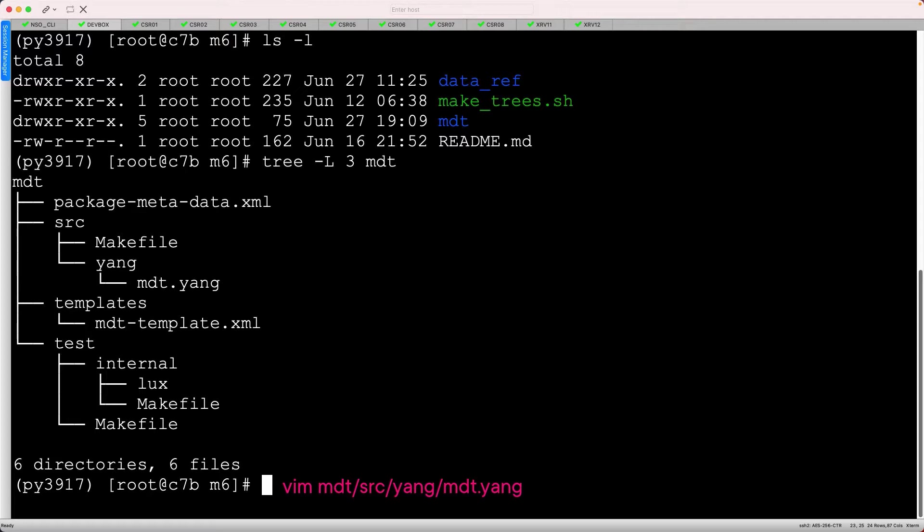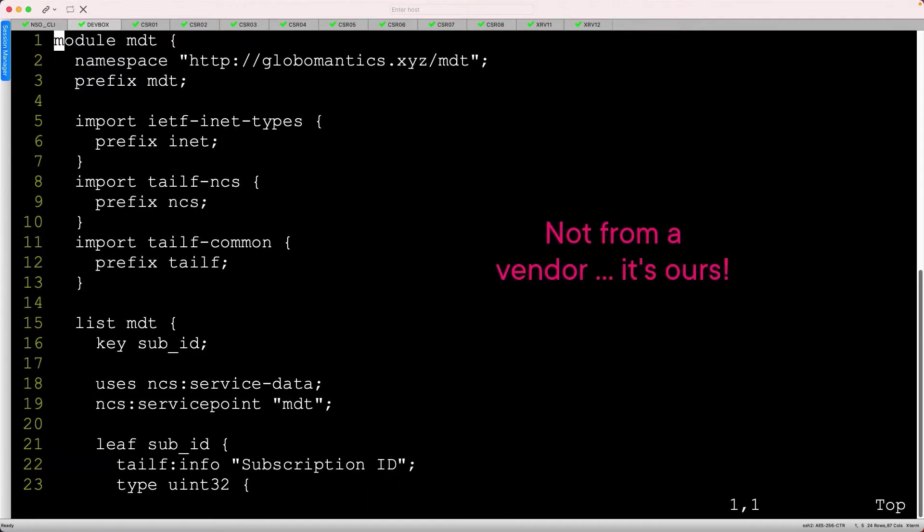Let's start by reviewing the yang model. I want to stress that this is a yang model we created, not something published from a vendor. We are defining the structure of the service, and NSO will translate this yang model into device-specific instructions using the XML template.